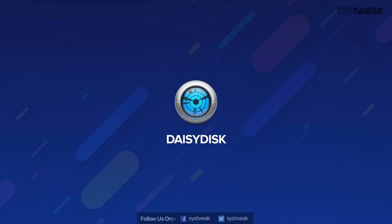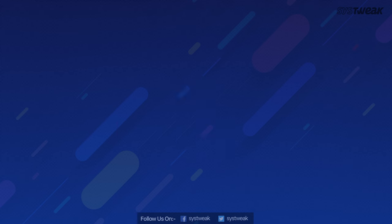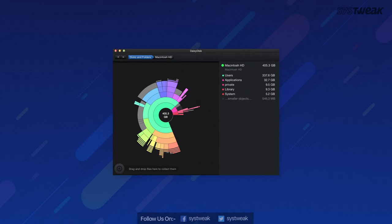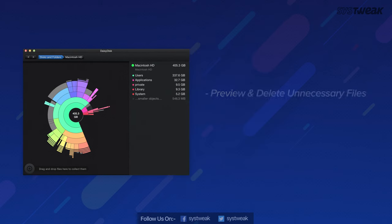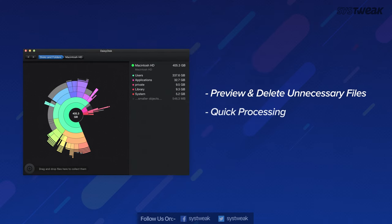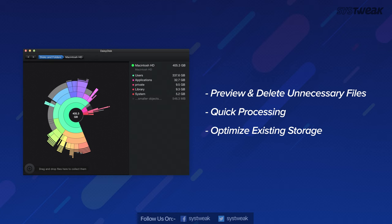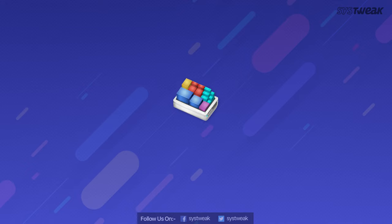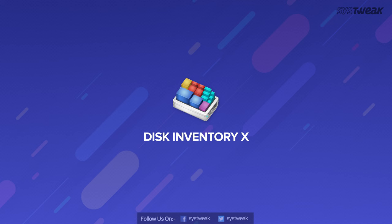Next we have DaisyDisk. This app shows the scanning results in an interesting pie chart. With this, you can easily find an unusually large file, preview the content and delete when not needed. Scanning various disks doesn't require much time and is done quite quickly. Optimizes existing storage instead of buying a new one, making it cost effective.